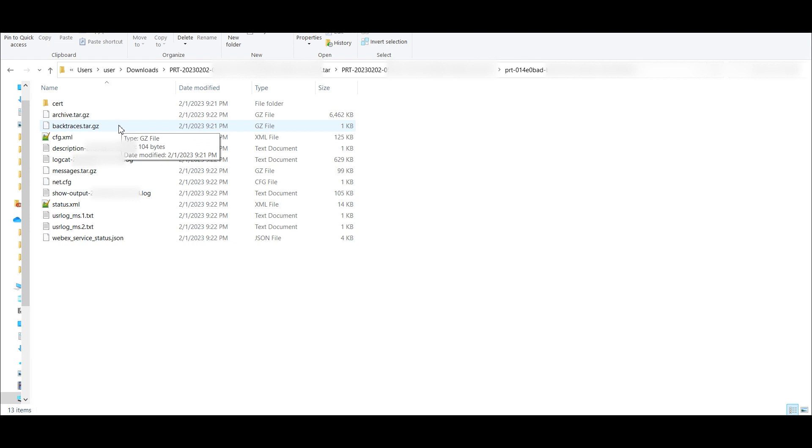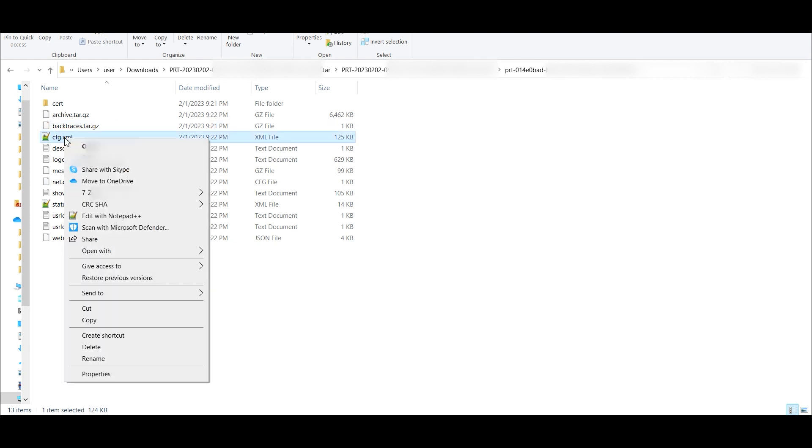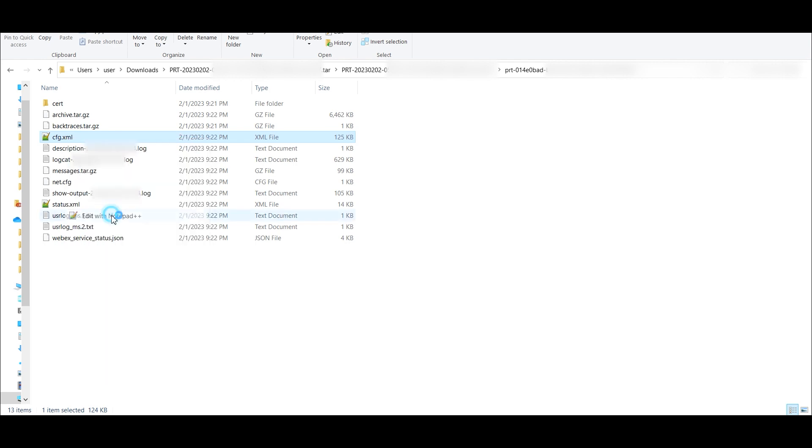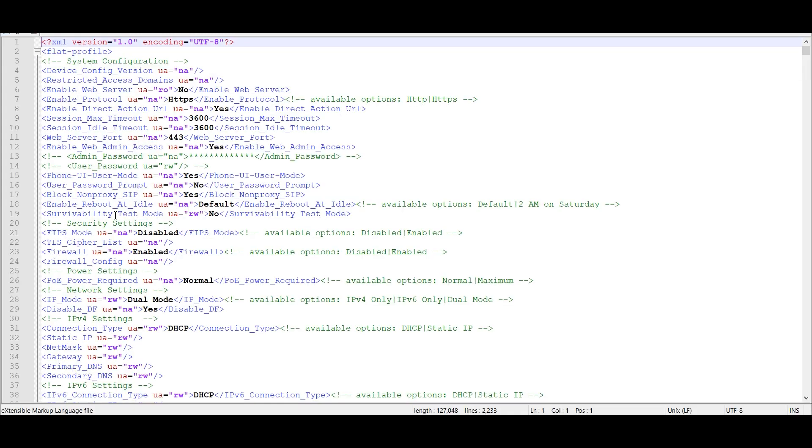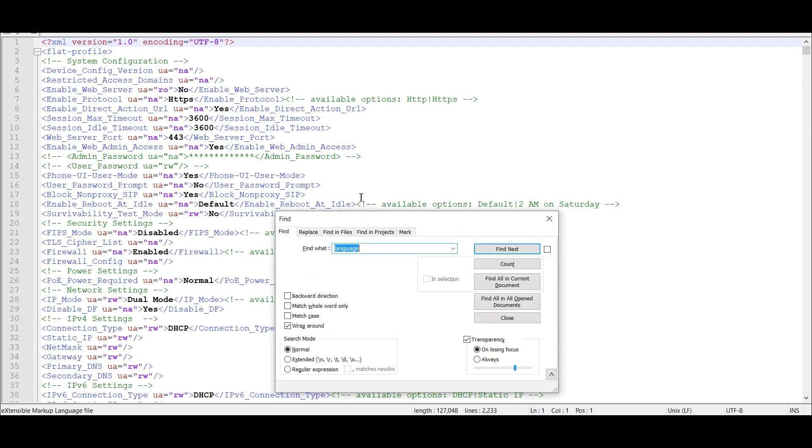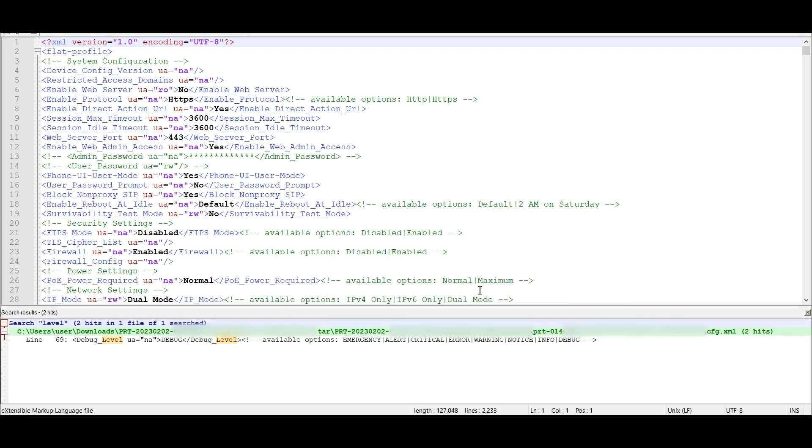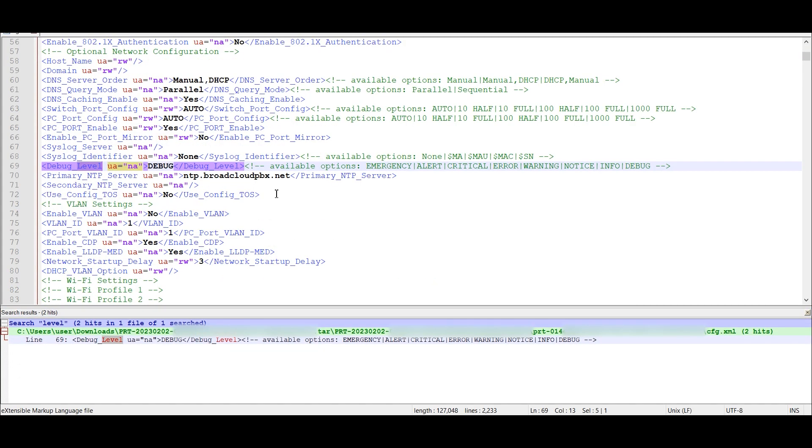Inside of this, we're going to take a look at this cfg.xml. So we're going to open up, in my case, I'm going to use Notepad++. I'm going to do a Control-F and type in level as my keyword, then find in Current Document and click on this.